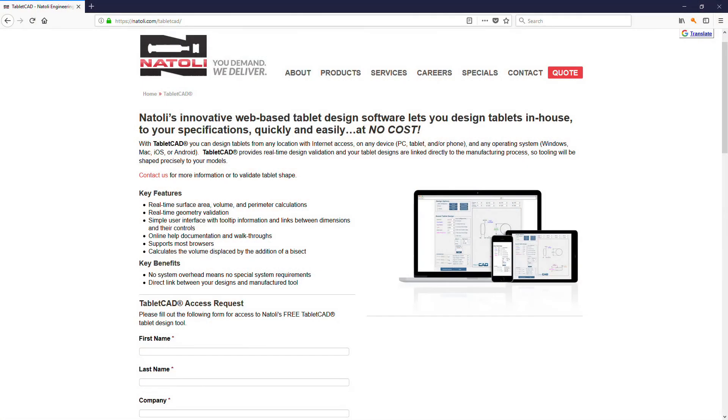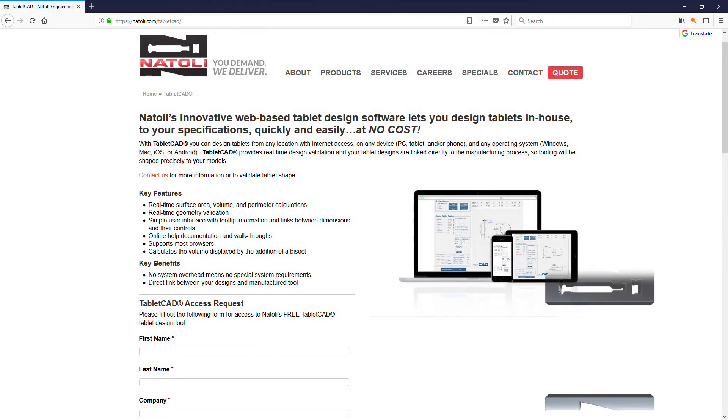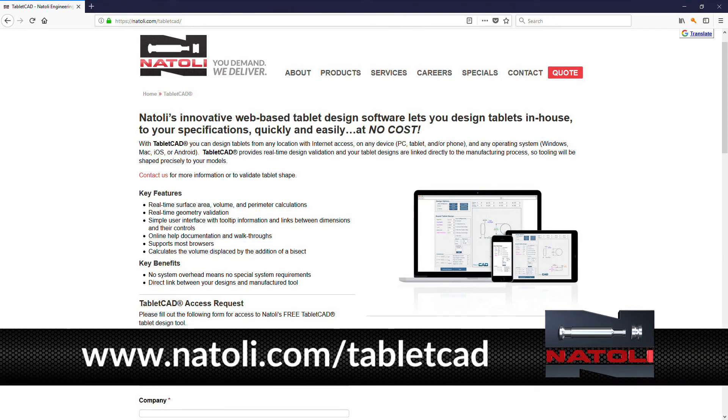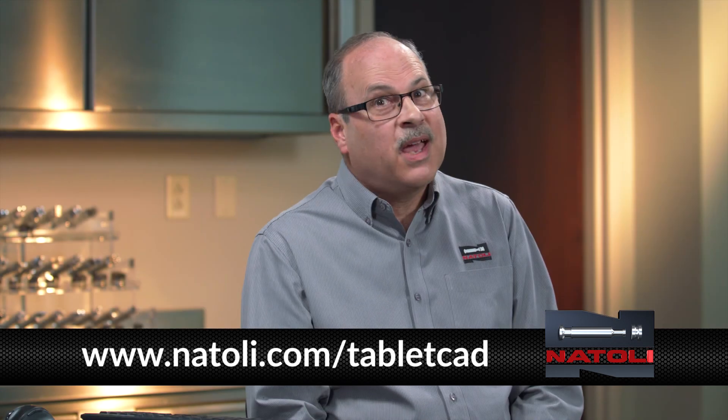Experience has taught us that communication is the key to proper tablet design and new product success, and Natoli's Tablet CAD program is an important link to that process. If you are in the process of developing a product, Natoli Engineering and our Tablet CAD program are here to help. Request your access to Tablet CAD by visiting our website at natoli.com/TabletCAD. Tablet CAD is easy to use — happy tablet designing!